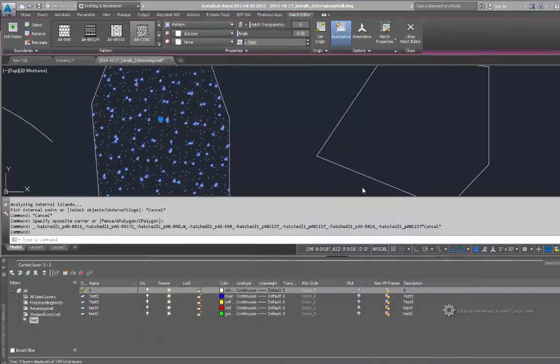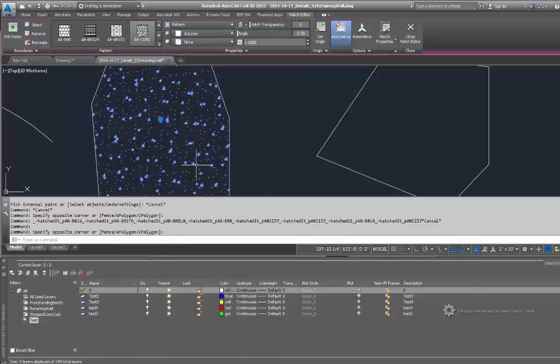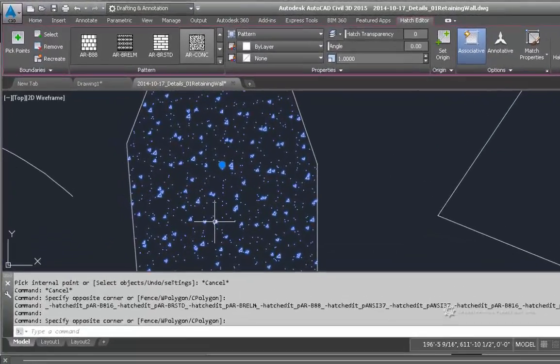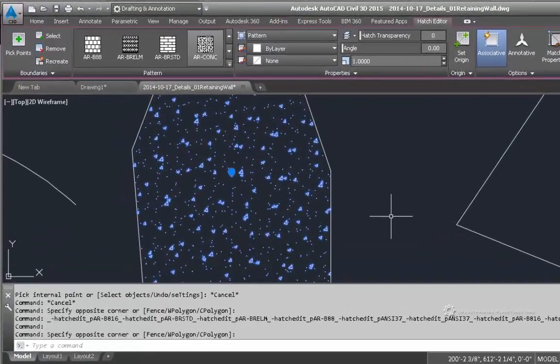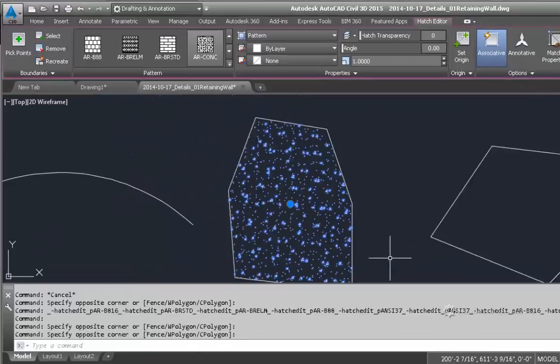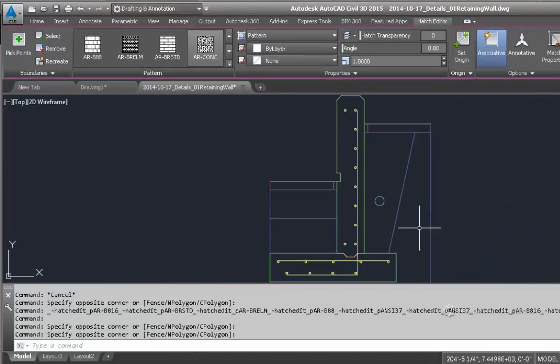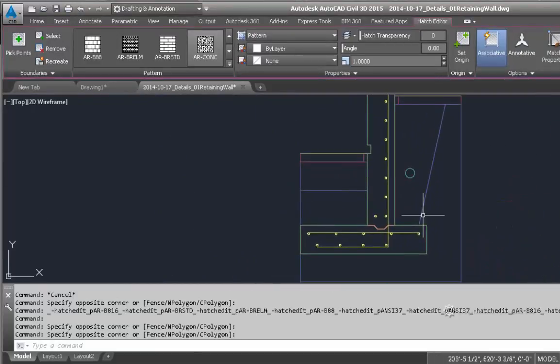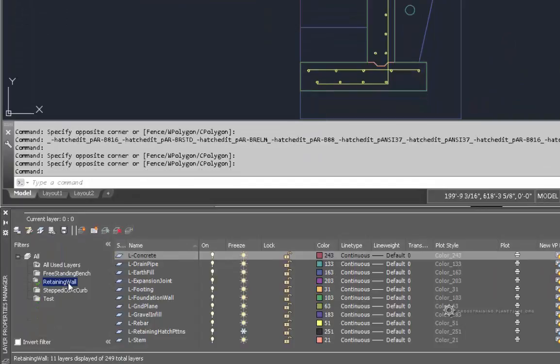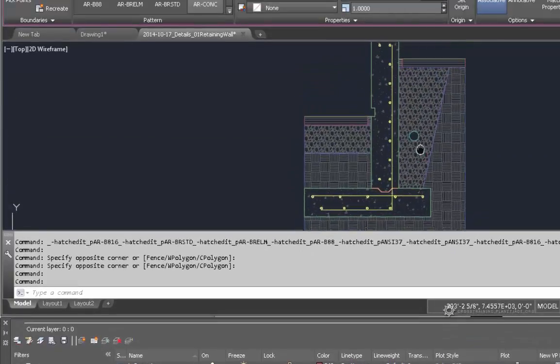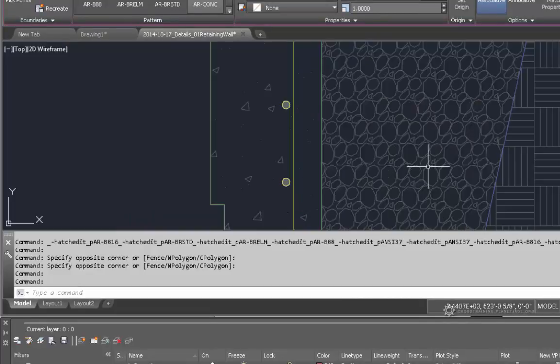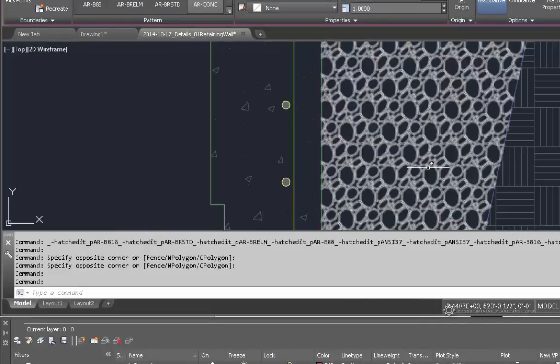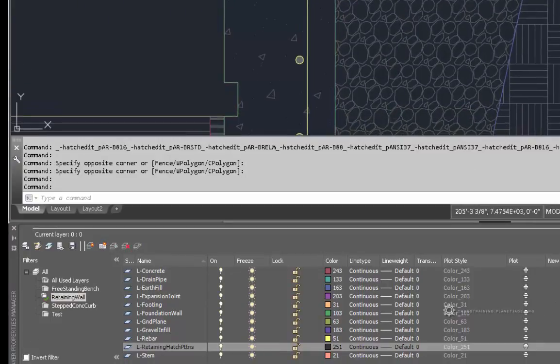So once you're done hatching, you want to make sure that you move your hatching to the corresponding layer. So you can actually select the hatch and move it to another layer. So I'm going to zoom out a little bit and take a look at our retaining wall up here. Because I actually do have a hatch pattern for that retaining wall. I'm going to go ahead and turn it on. And if you notice, I've put the hatch pattern kind of on a gray kind of color. That way it kind of pushes it back.